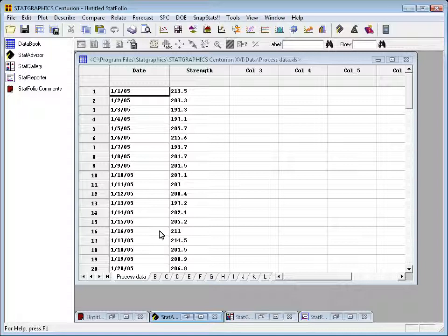What we're going to do now is what's called a capability analysis. It turns out that there's a specification limit for strength. Strength is ideally 200 psi, and it's required, though, to be within the range 200 plus or minus 25 psi. Our goal will be to determine how often we make widgets outside that specification limit.